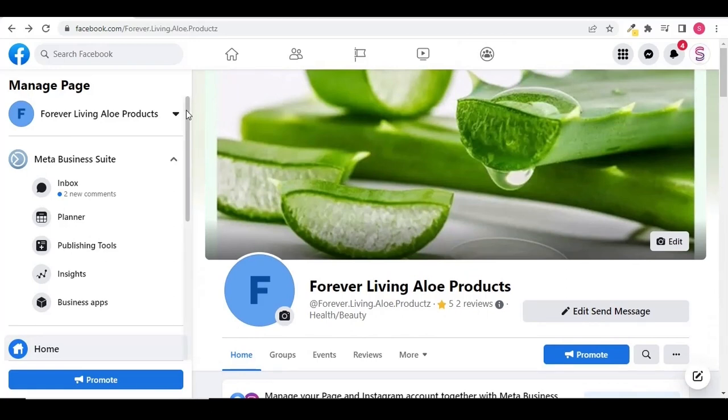My Facebook page was unpublished weeks ago. Even after making an appeal, the issue has not been resolved.